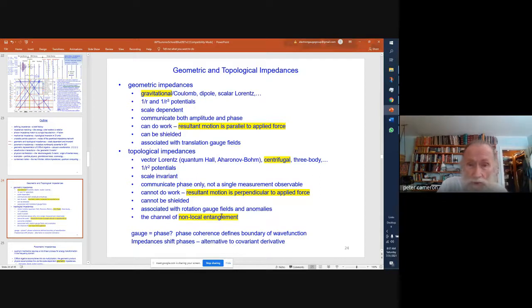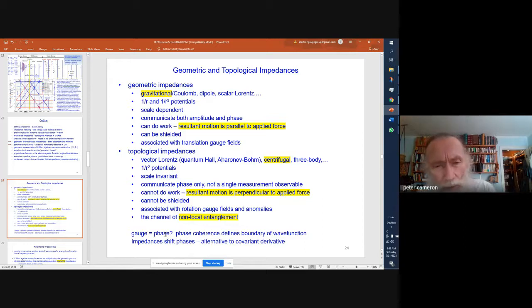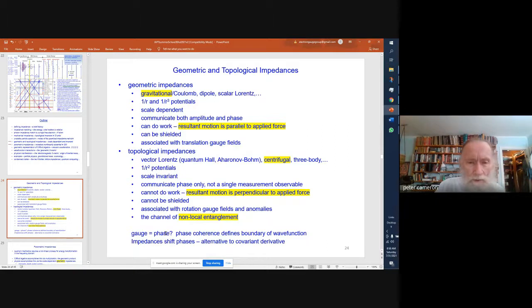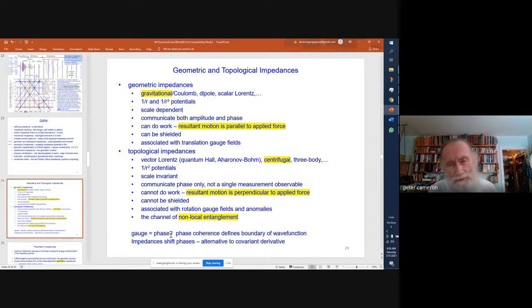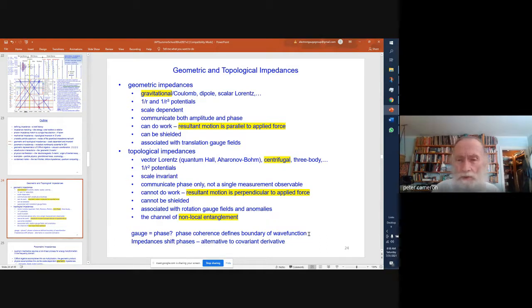The topological impedances are the channel of non-local entanglement because what's entangled in non-local entanglement is just the phase. The use of the term 'gauge' is unfortunate because really all it is is phase. It goes back to Weyl's early models trying to do a five-dimensional model including both electromagnetism and gravity. Actually, it's the phase shifts which define the boundary of a wave function. Whenever I read about gauge theories, I think about quantum phase. The impedances shift the phases — they're the alternative to the covariant derivative.